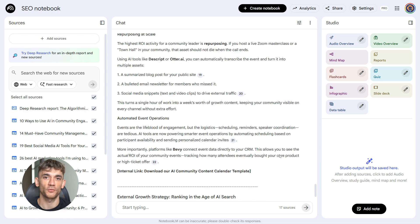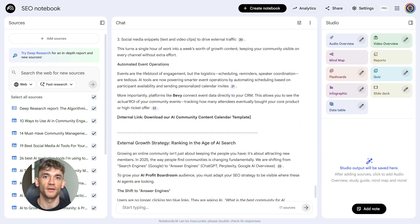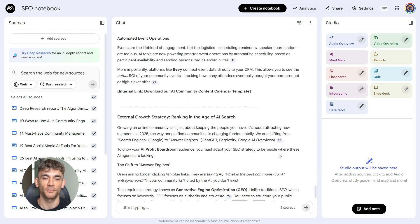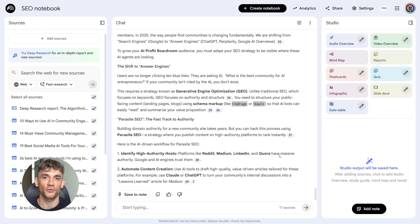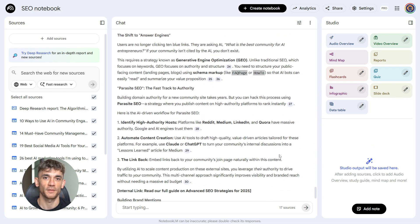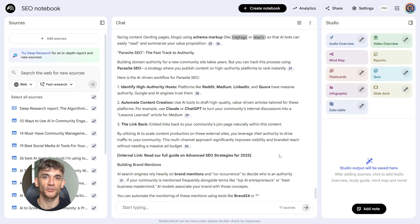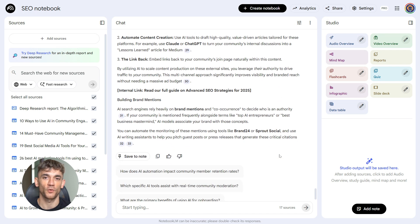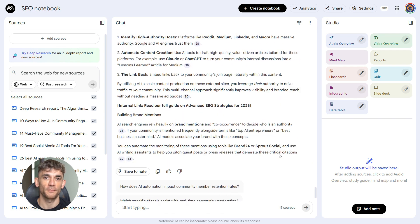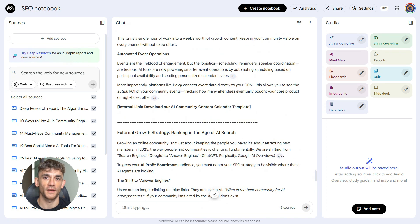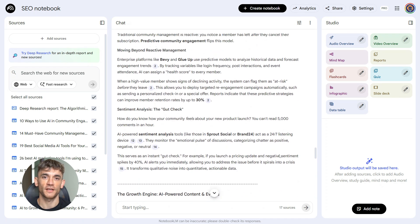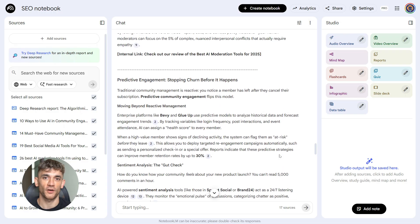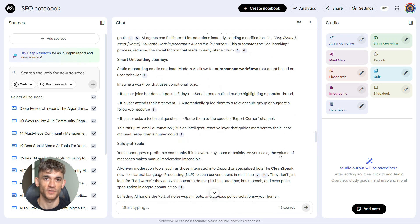For the AI profit boardroom, we want a tone that's friendly but practical. We're talking to entrepreneurs who want real solutions. The more specific you are, the better the output. And because you already fed it the research and the outline, the content stays on track.